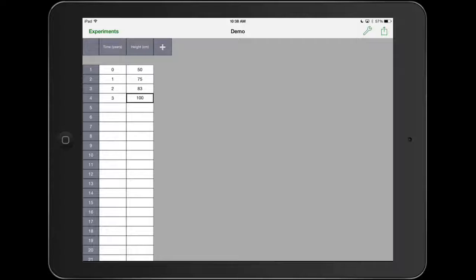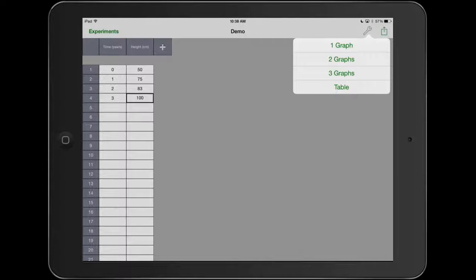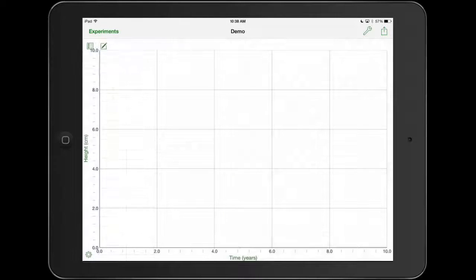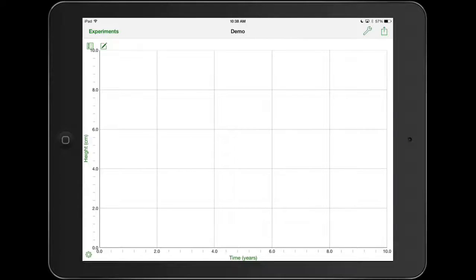If I want to graph it, I'm going to go to the top right-hand corner where the wrench is. I can have one graph, two graphs, three graphs, or the table. Right now I'm just in table view. I'm going to select one graph because I only have one graph of data. I have height and time. It's automatically going to put the first variable on the X axis, the horizontal axis.